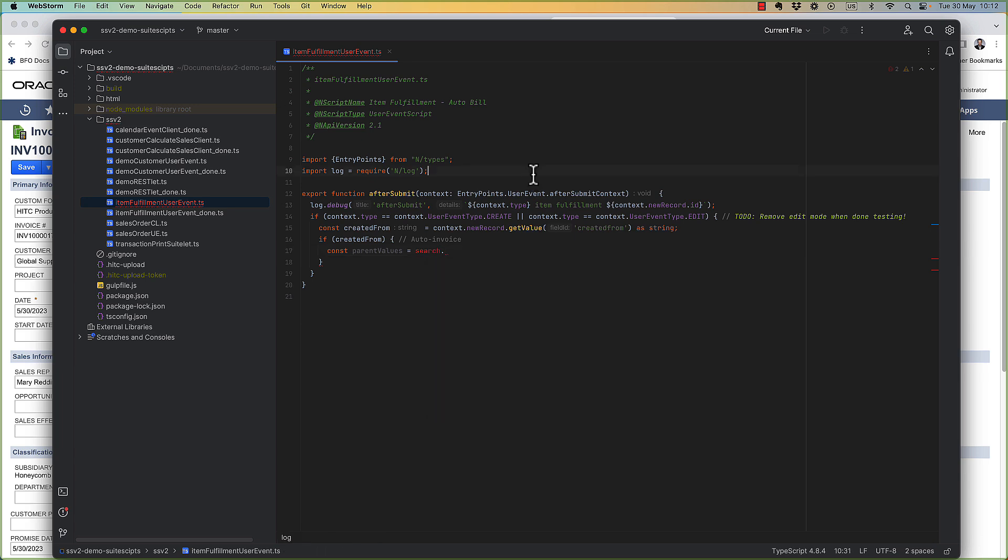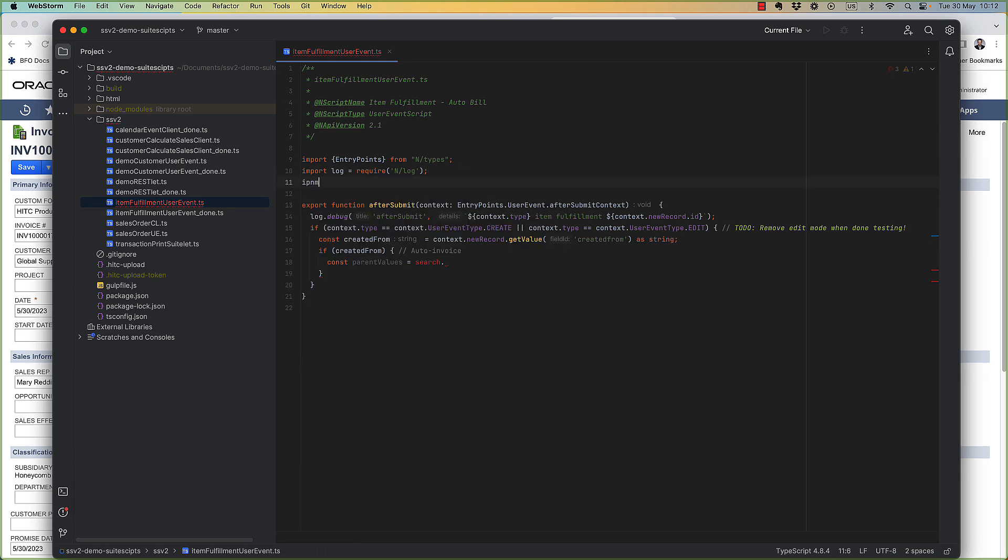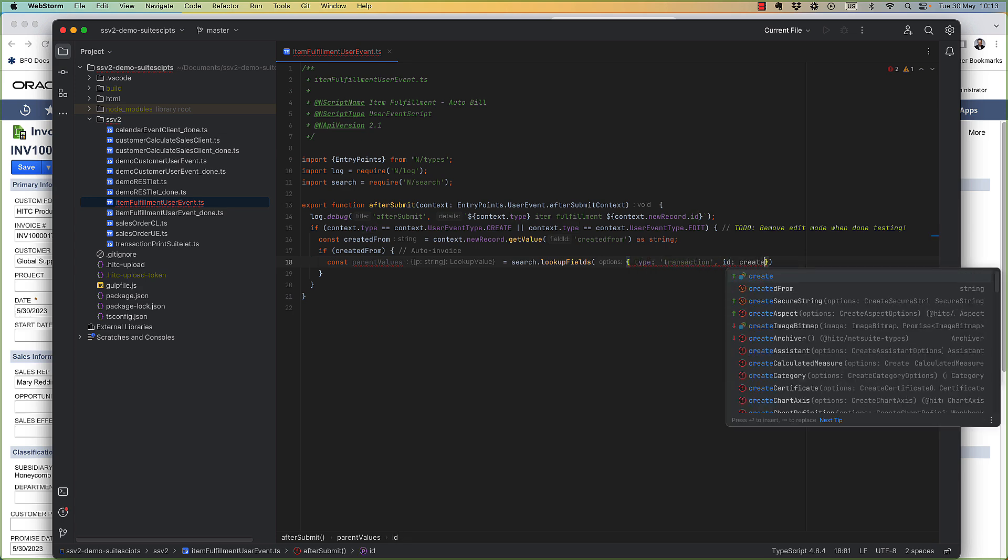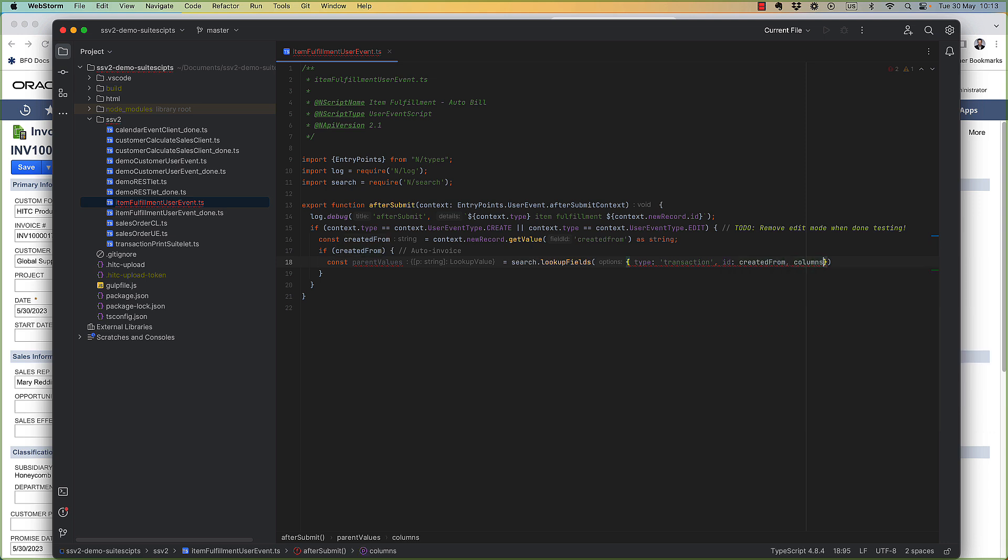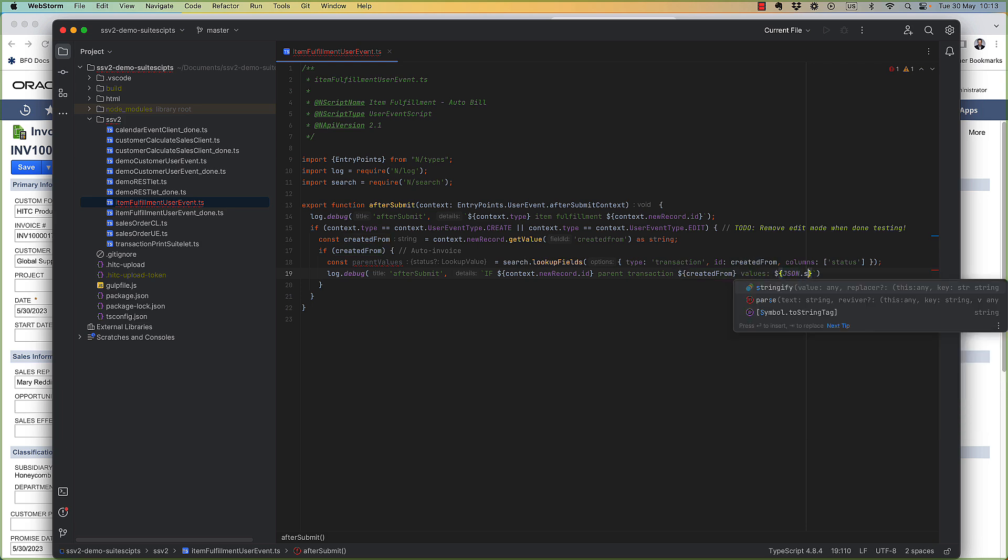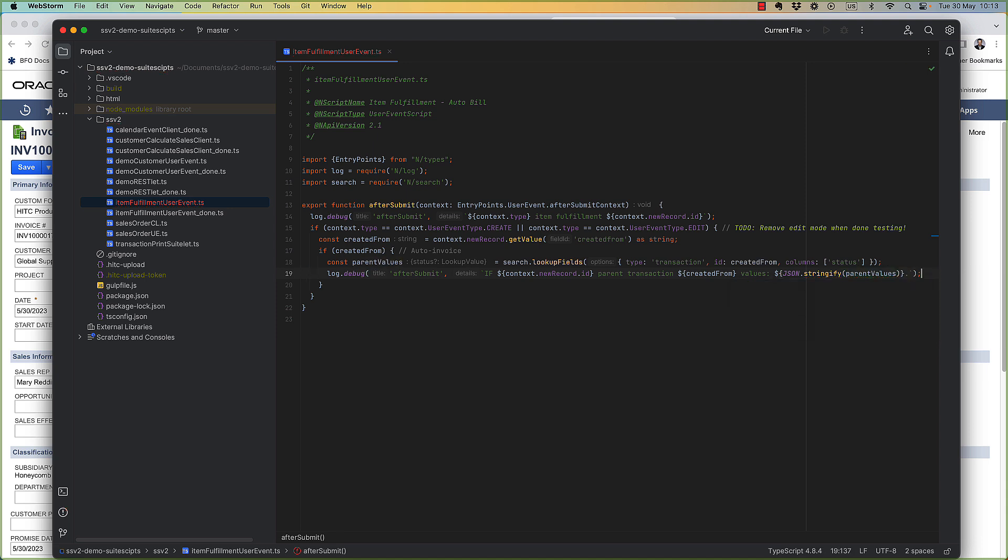So for this we need the search module. If you work with transfer orders, you could also use this to look up the type of the created from transaction, because you don't want to try and bill a transfer order. Any time we do a look up, it's good to log the results you get back. So now if the status of the sales order is pending billing, then we'll continue to do our billing.